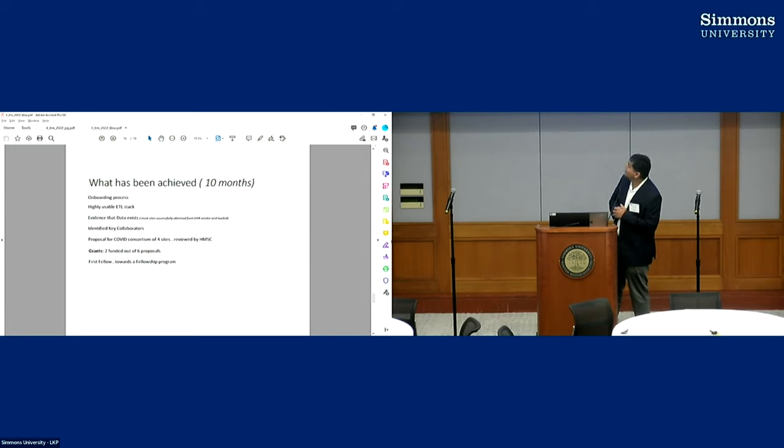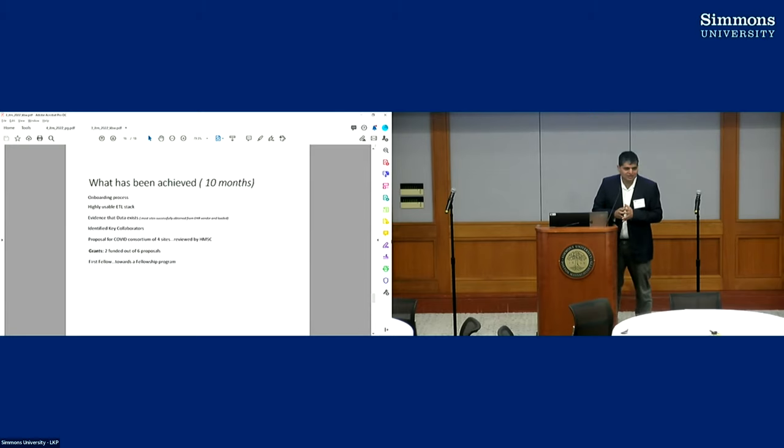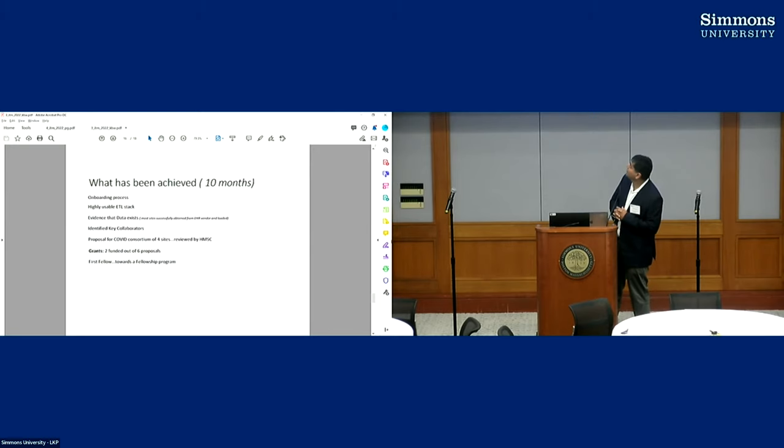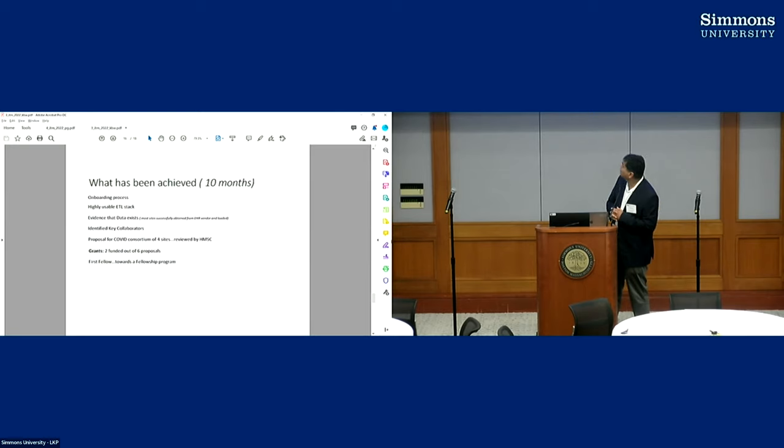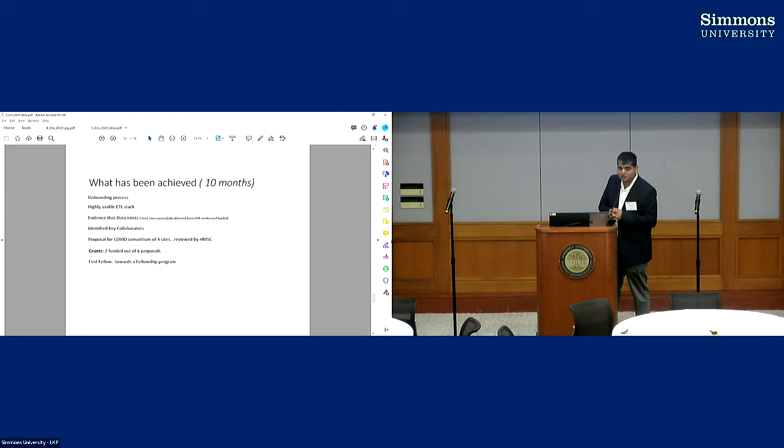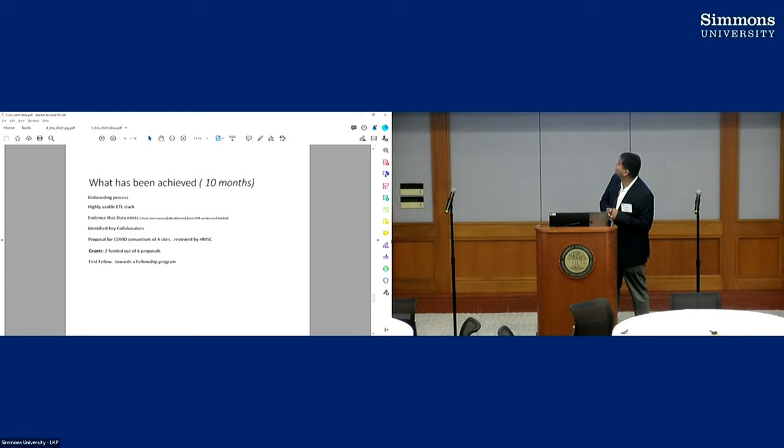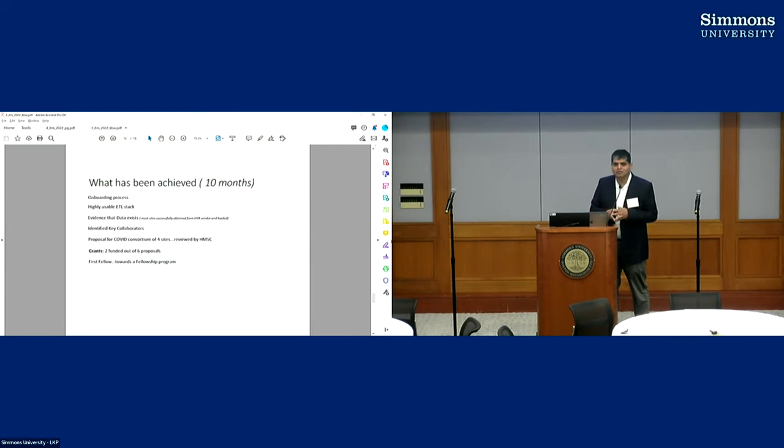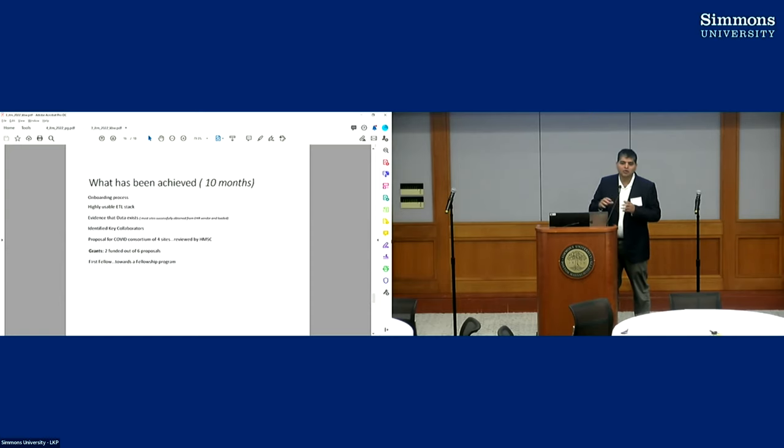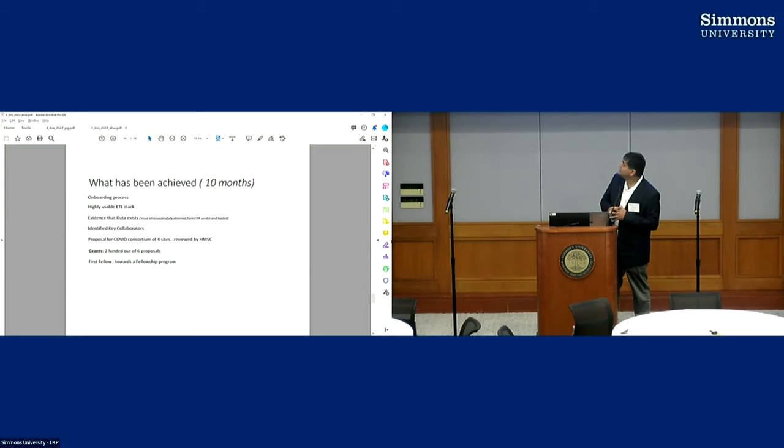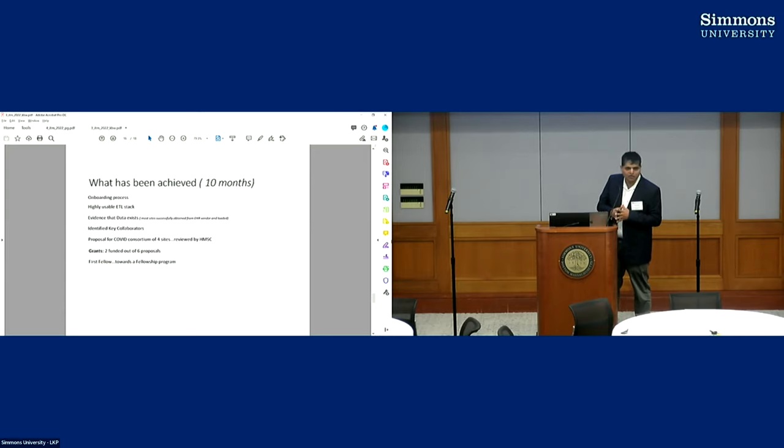We have generated evidence that data exists in the global south. We have some papers coming out on that. We identified key collaborators for our work. We actually proposed a consortium of four sites for studying COVID, and by the time it moved ahead, COVID was over. So we kind of pivoted away from COVID. Right now we have written six proposals in this consortium, two of which were funded, and we're looking at having a fellowship program, and the first fellow is going to come this year.